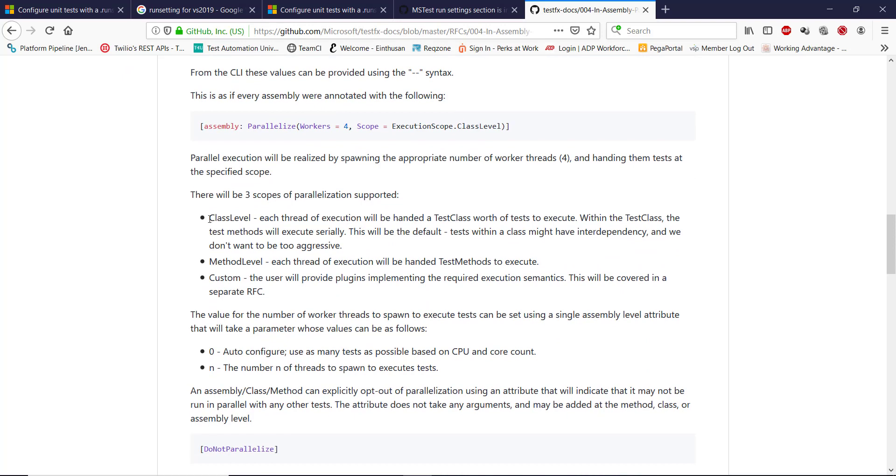There are different levels at which you can achieve parallelism. In our case, I will go with the method level.